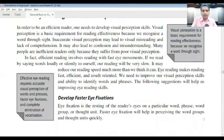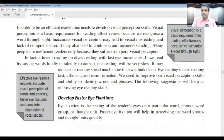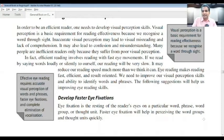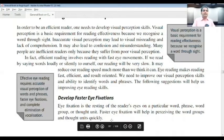When you read a word like 'mountain,' it gets imprinted in the brain and automatically produces an idea of how a mountain looks. This way we can develop our visual perception skills and improve our ability to identify words and phrases, which helps us score good marks. These are the things you need to improve.